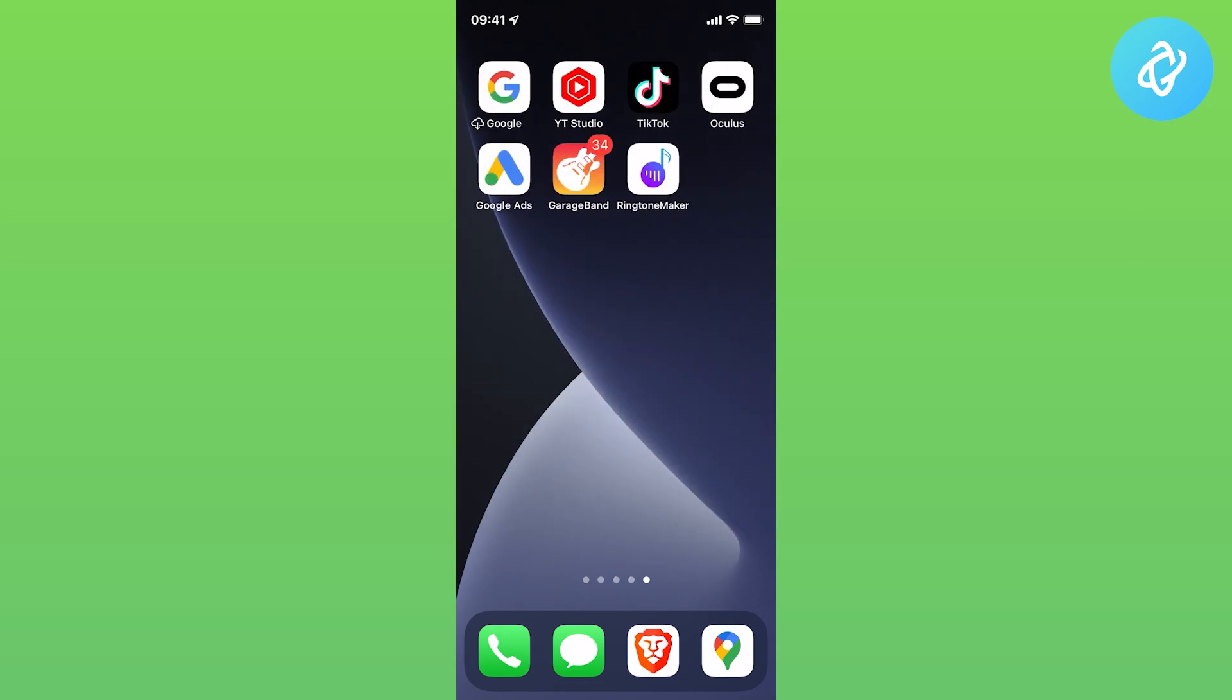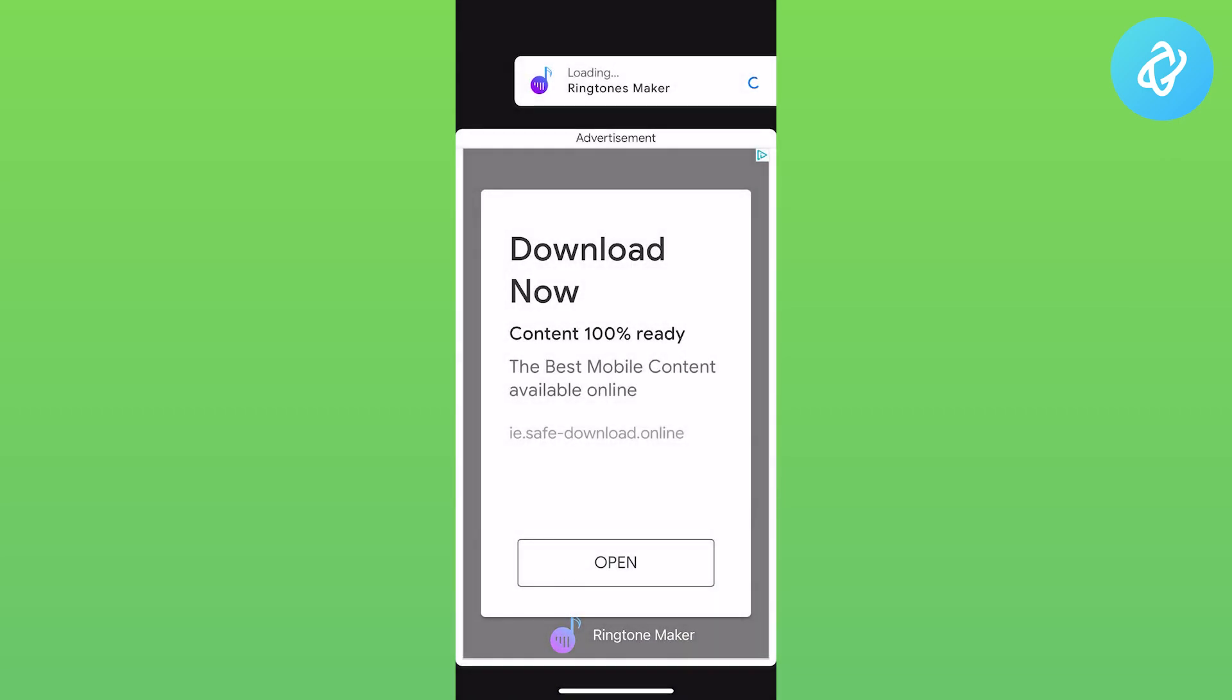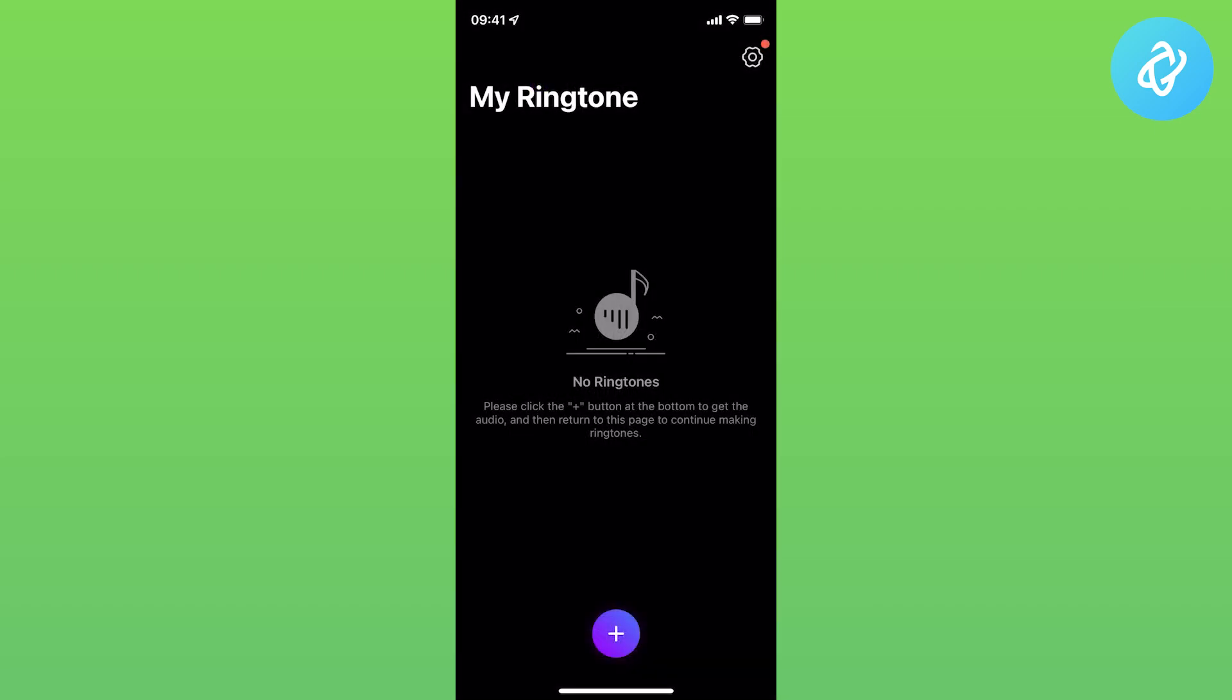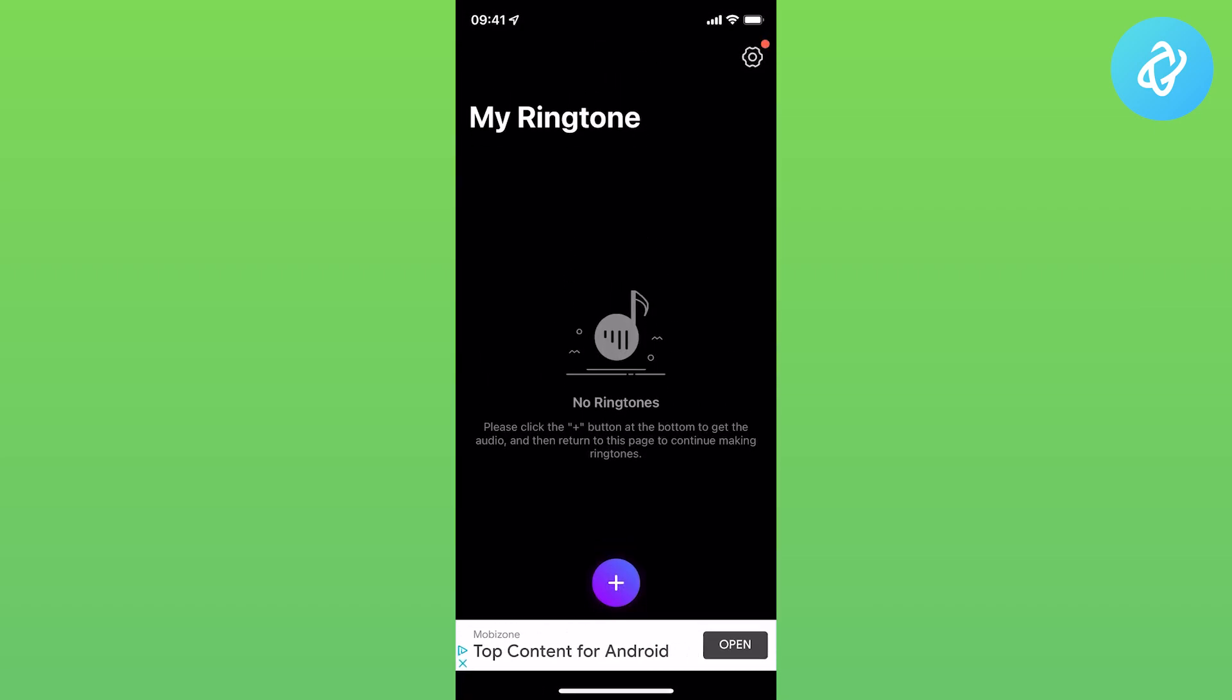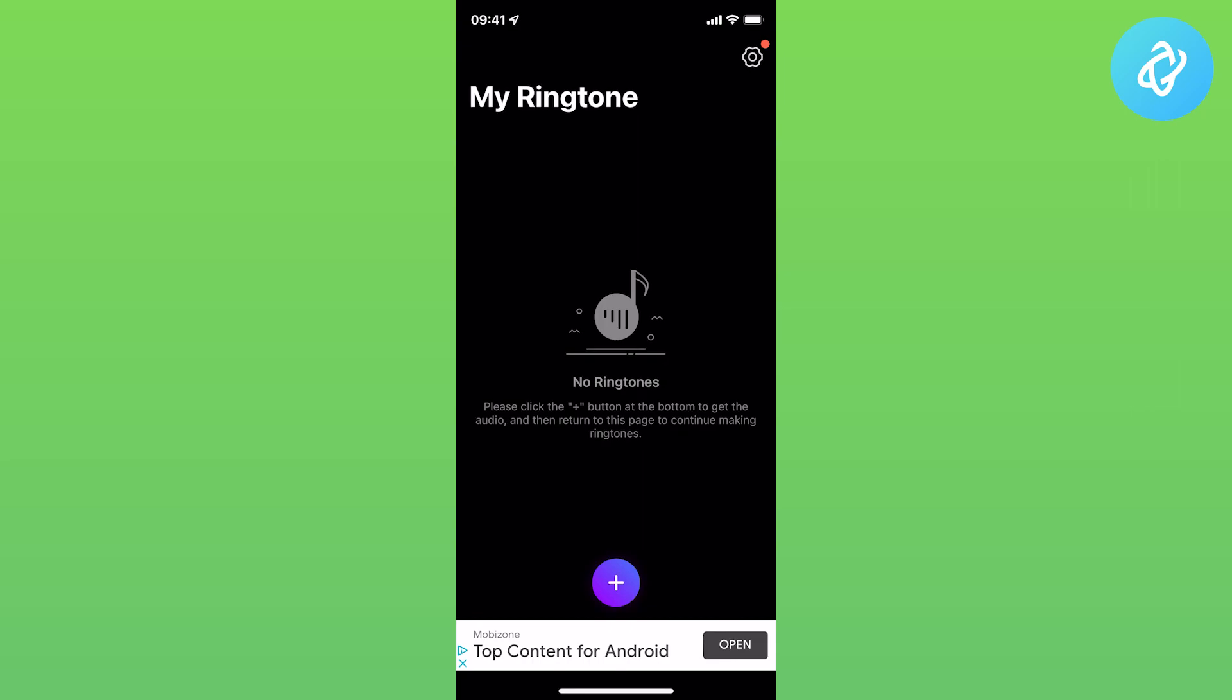Once you have the two apps, go to the Ringtone Maker app. Open the app and it will show you an ad since it's a free app, but you just need to wait a few seconds.